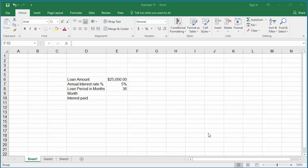The monthly payment for a loan includes both principal and interest amounts. If you want to know how much interest you paid in a specific month, you can use the IPMT function.